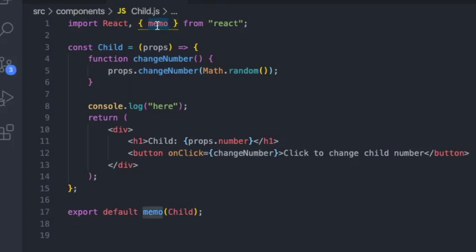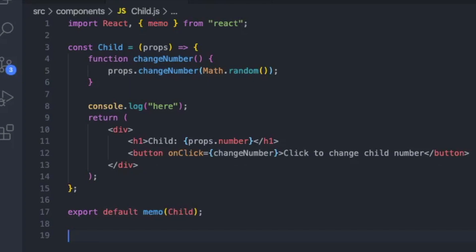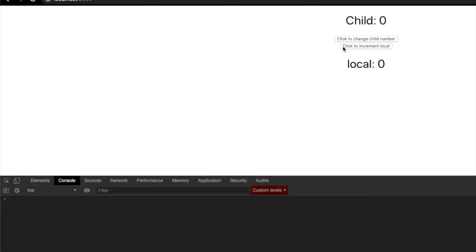What I've done here is import the memo function from React, and then down here on line 17, when I export my child component, I wrap it in memo. Basically, all memo does is look at the props coming into the component and say: I will only re-render you if any of the props you are receiving is actually changing. So if you have props going down to a component and you only want it to re-render if those props change, you can use memo. Previously, clicking 'increment local' caused the child to re-render, but now the local number changes while the child component does not re-render, since child number isn't changing.